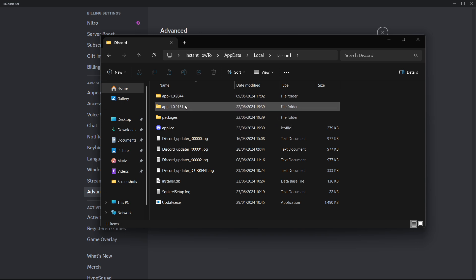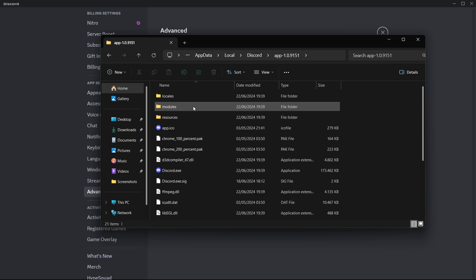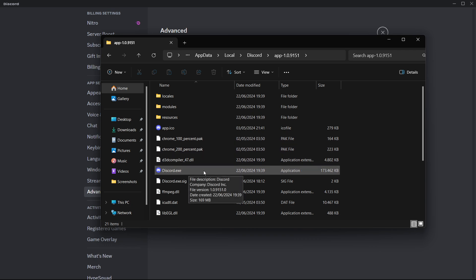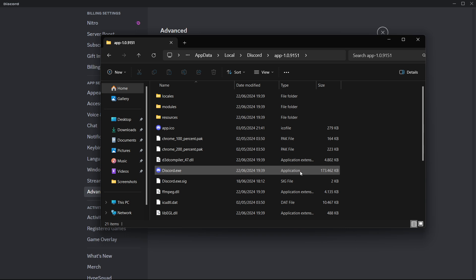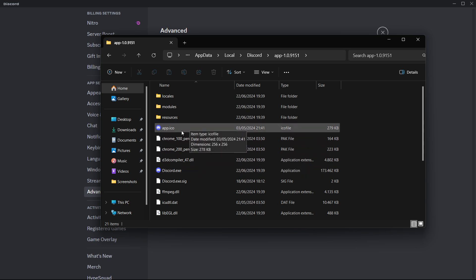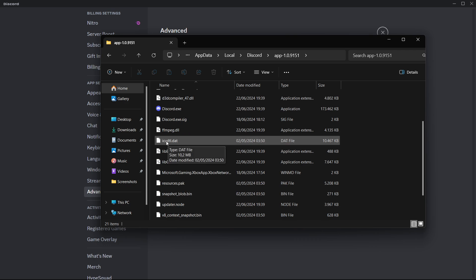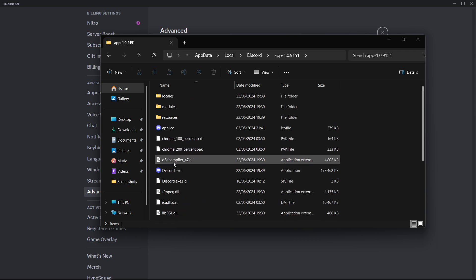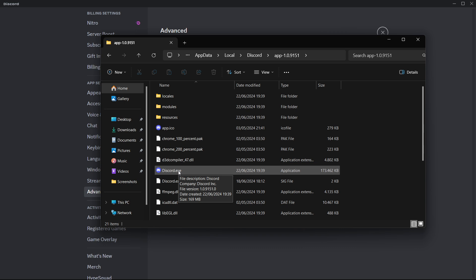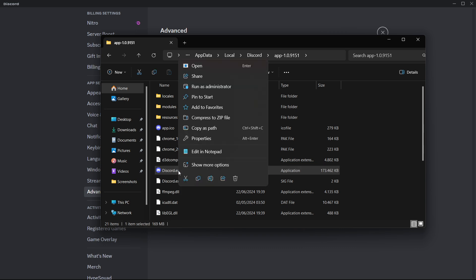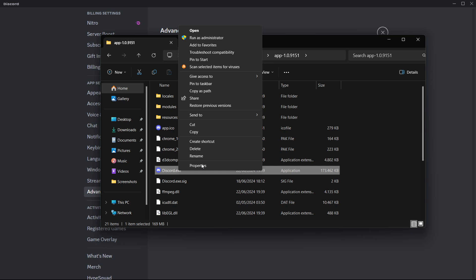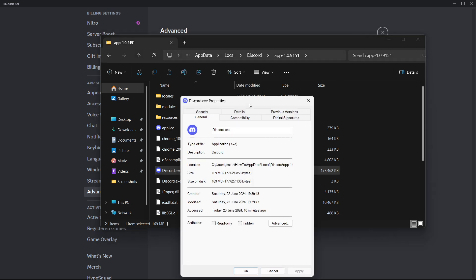Then in here you want to look for the discord.exe file. It will say it's an application. Don't go to this one, this is only an icon. Make sure it's the exe file, this one over here. Right-click on it and if you're in Windows 11 press show more options and then click on properties down here.